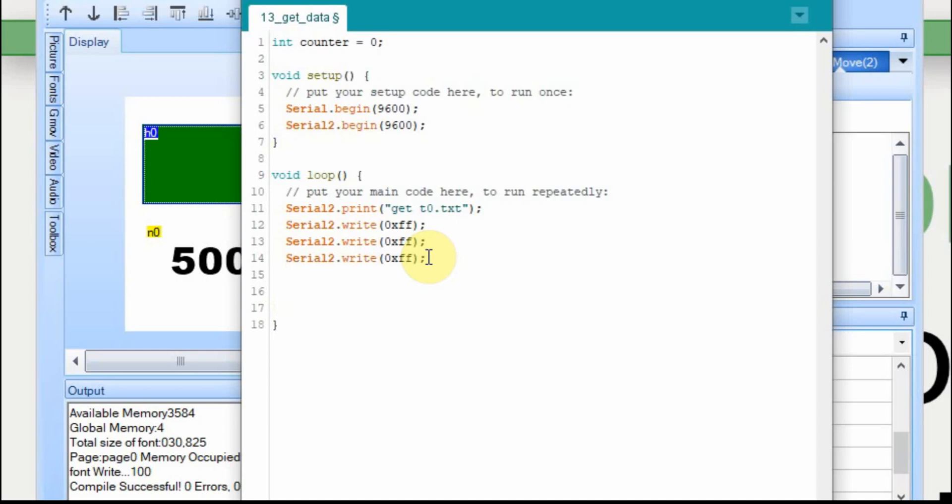And since we're doing this for testing, I don't normally use delays, but I'm going to use one here just to make sure that the Nextion has a little bit of time to reach the data, process it and send something back. Because if it doesn't, it's going to loop back up and it's going to send it a second time. So there is a chance that if we get some errors, we may have to make this delay a little bit longer.